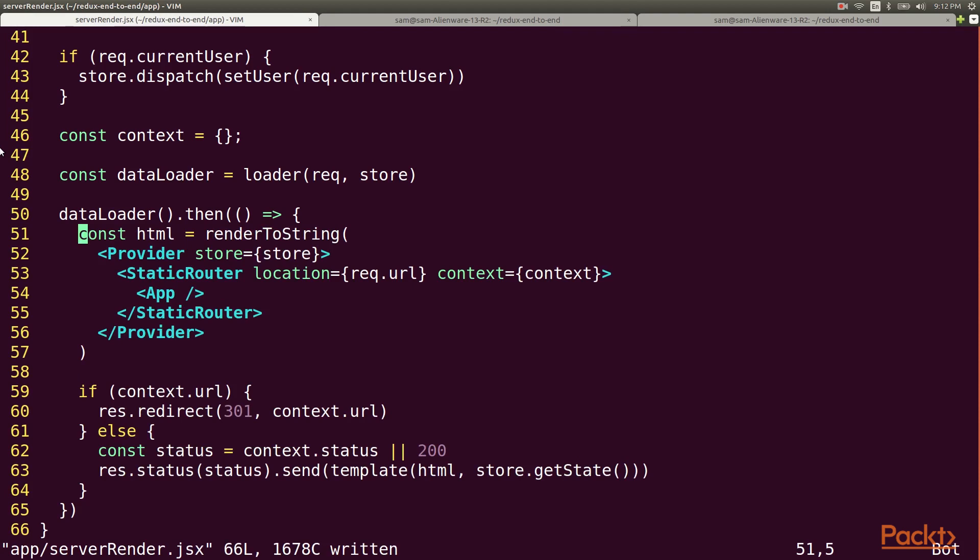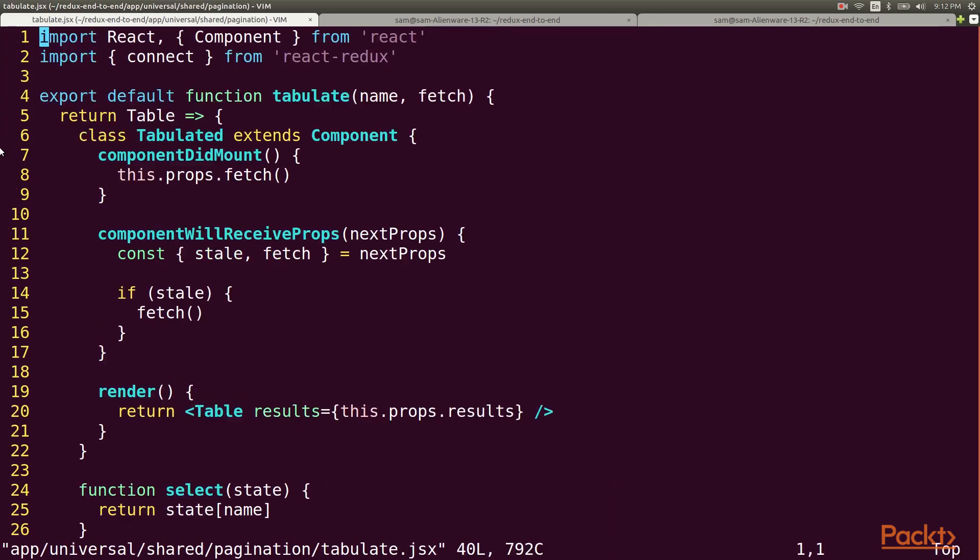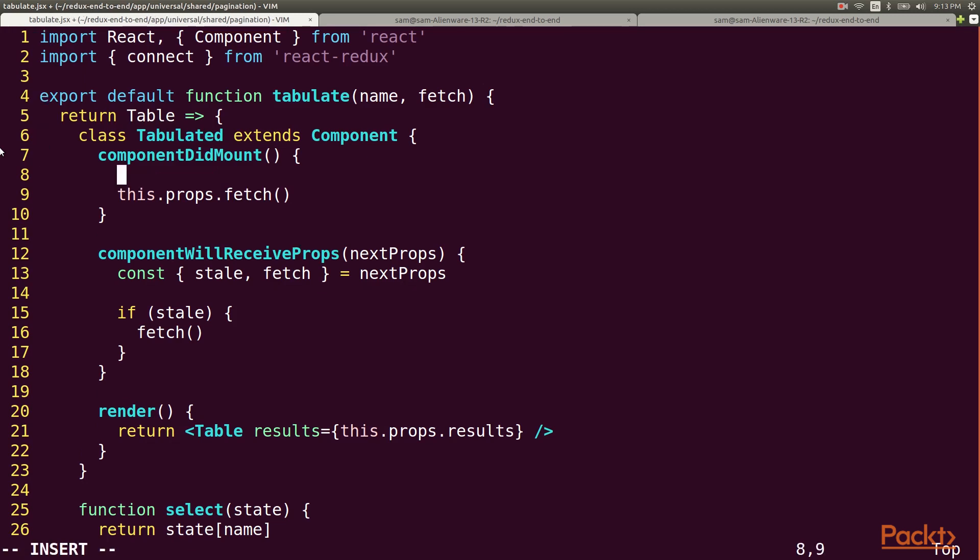We're almost there but first we need to make a very small update to the smart component. We want to make sure that we don't call our fetch function if data has been preloaded. When we preload we dispatch the results updated function and that sets the stale flag to false. So we can check here if it's stale and only call our fetch function if that flag evaluates to true.